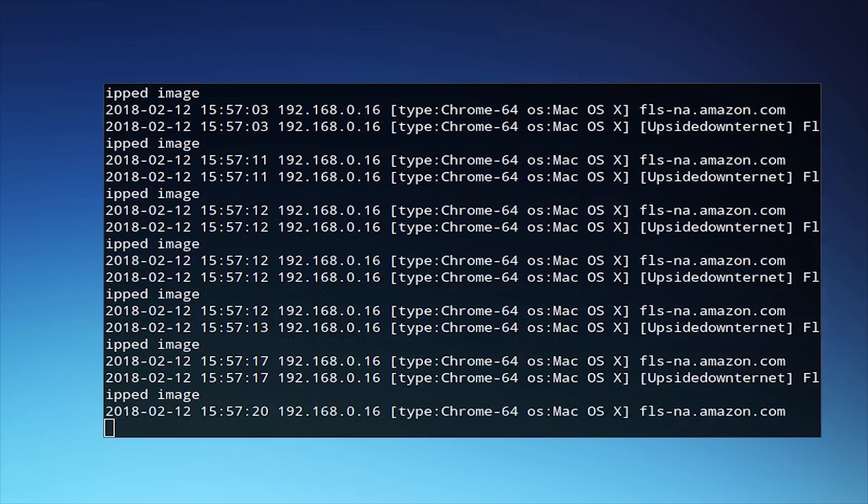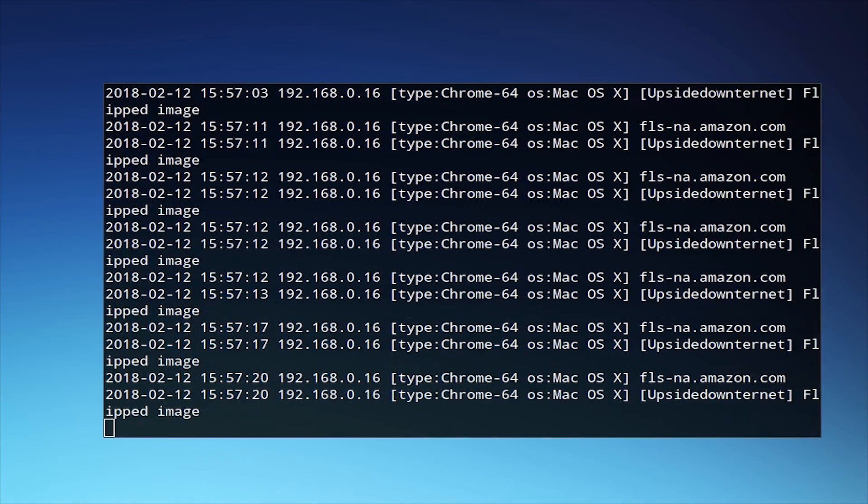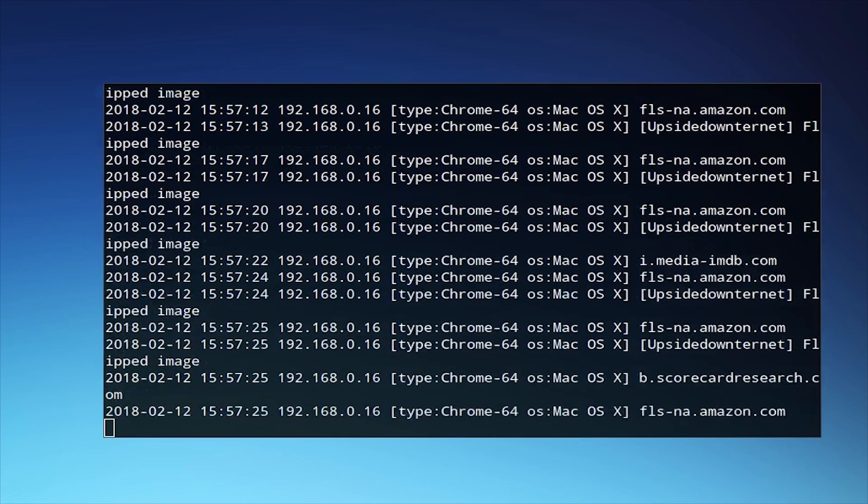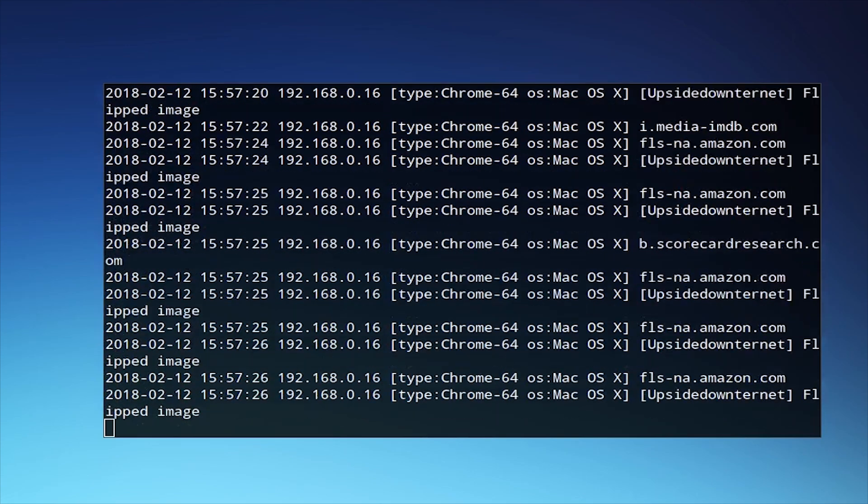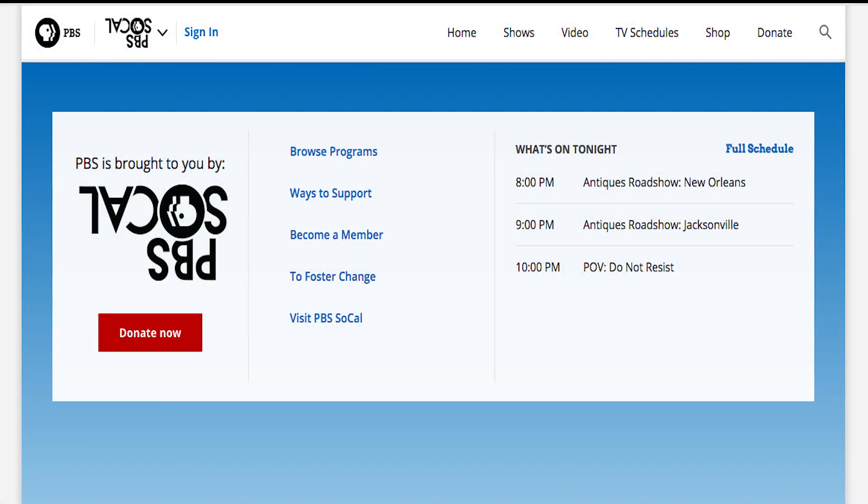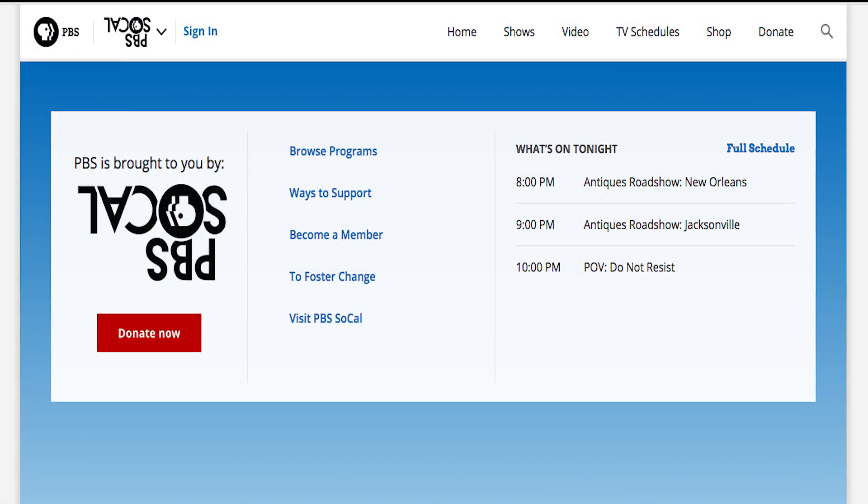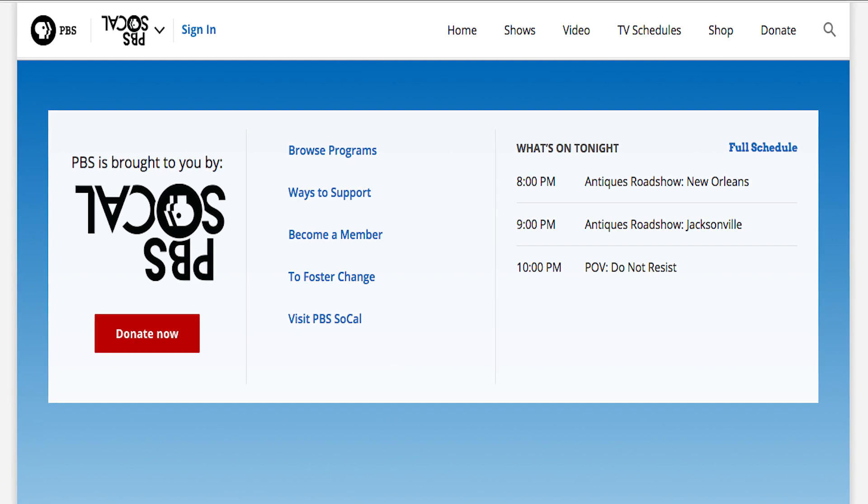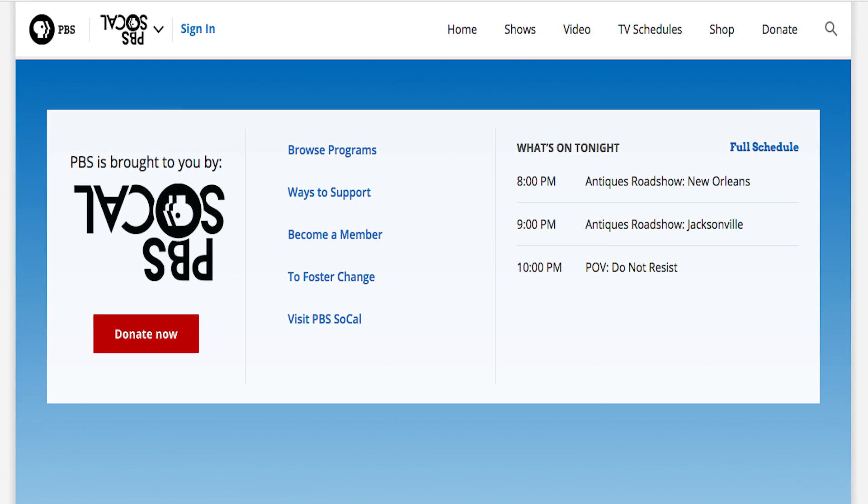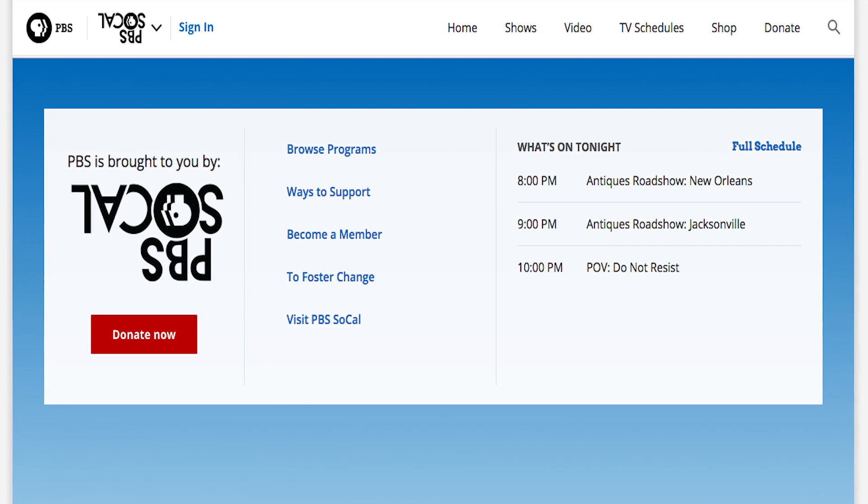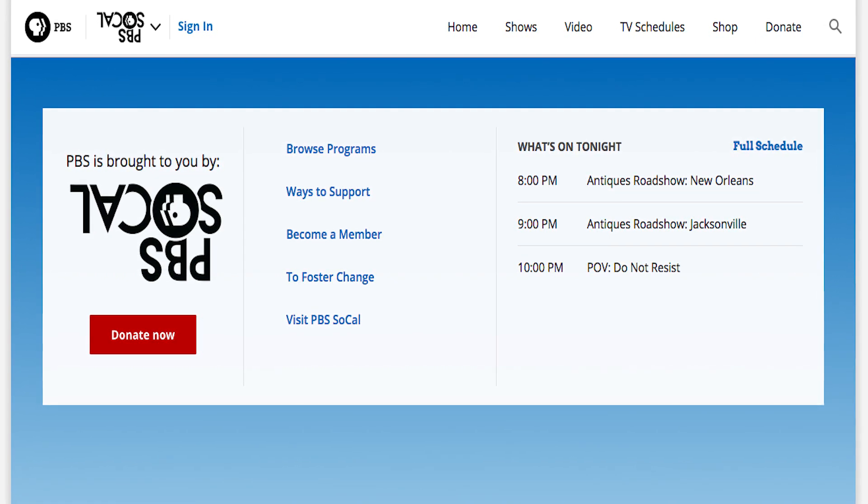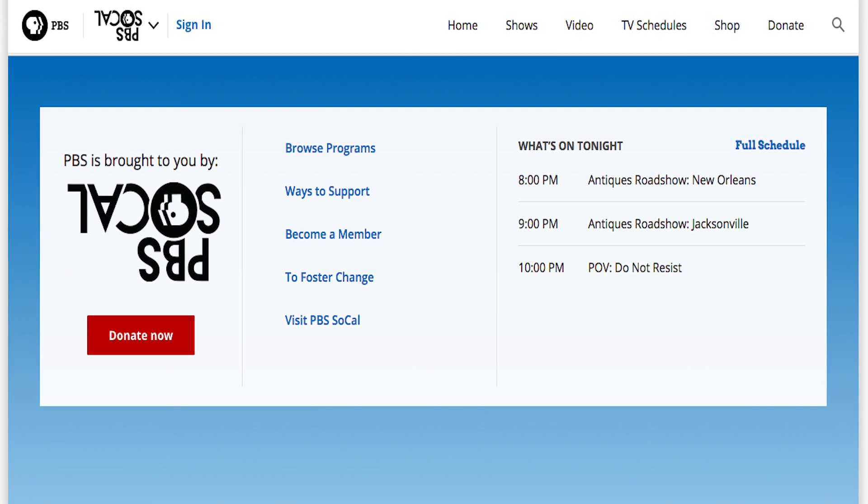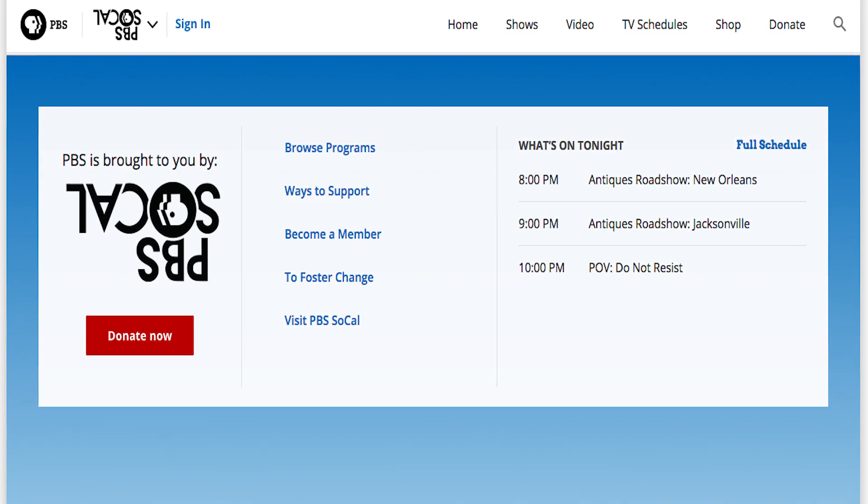This will run for as long as we leave it running. We can take a look here at an example of what it looks like on the actual target computer. The attacker will only see this log, but a user will actually see flipped upside down images as shown here.